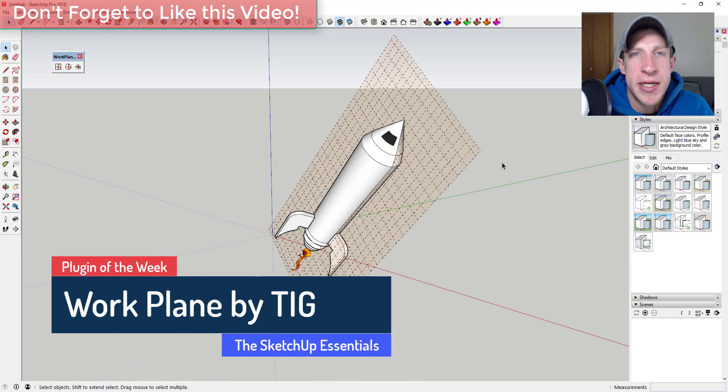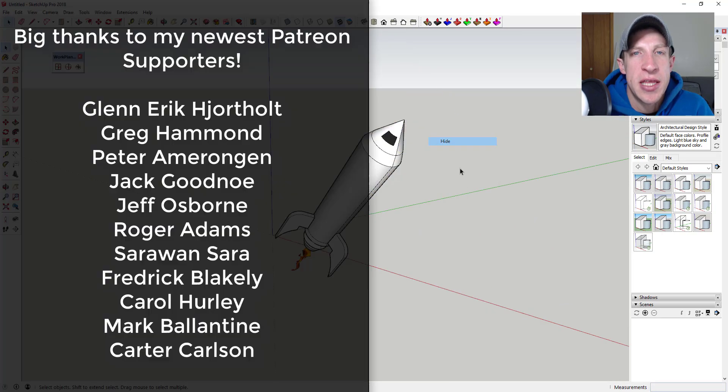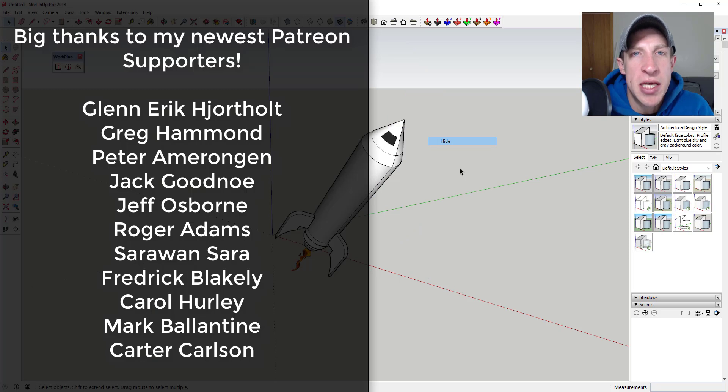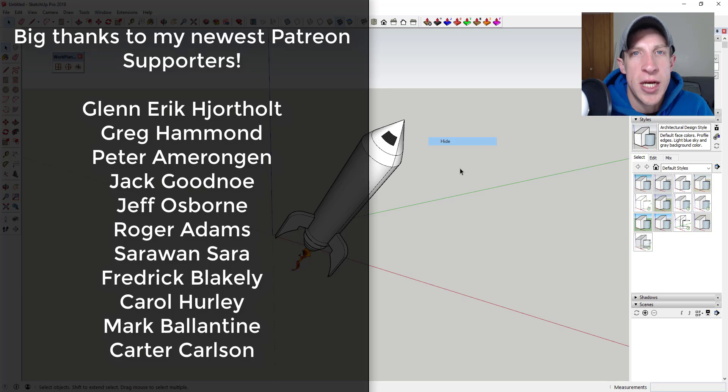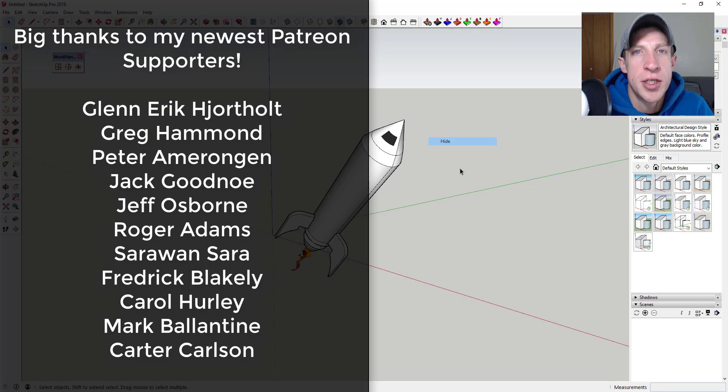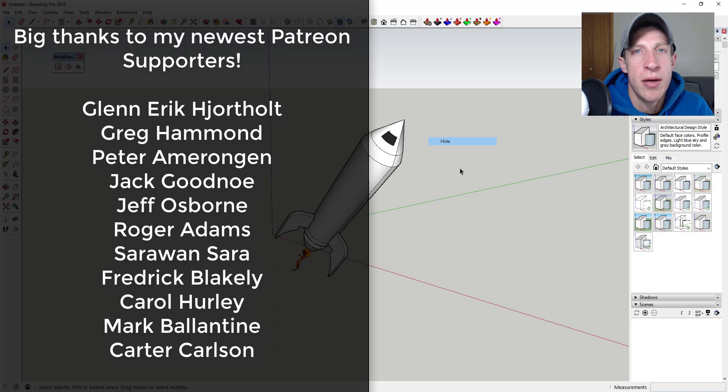Before we get started, I want to take a second and thank my newest supporters on Patreon. So big thank you to Glenn Eric Hjorthold, Greg Hammond, Peter Amaranjan, Jack Goodnow, Jeff Osborne, Roger Adams, Sarawan Sara, Frederick Blakely, Carol Hurley, Mark Valentin, and Carter Carlson.